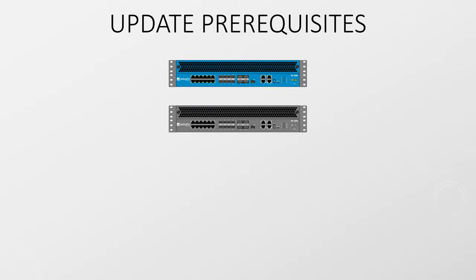There are a few quick things you need to do before beginning your upgrade. First make sure you've got your licensing in order. You'll need that to update.